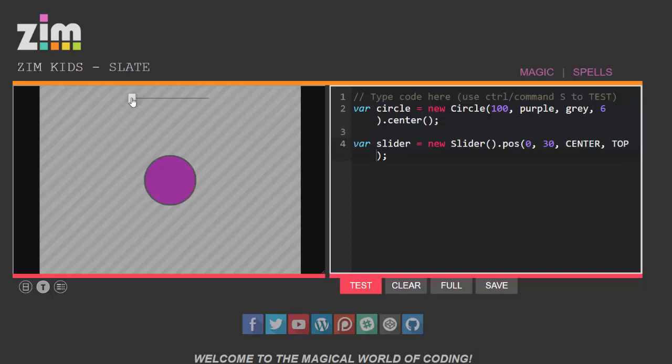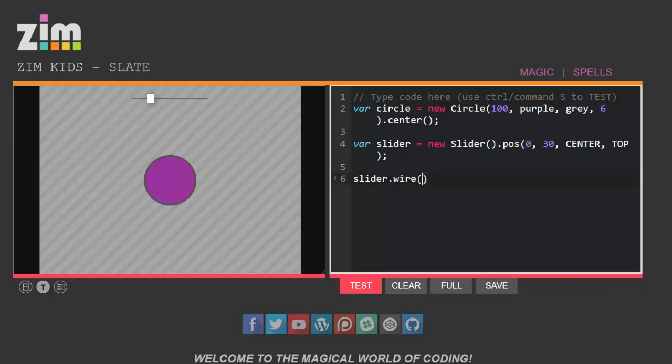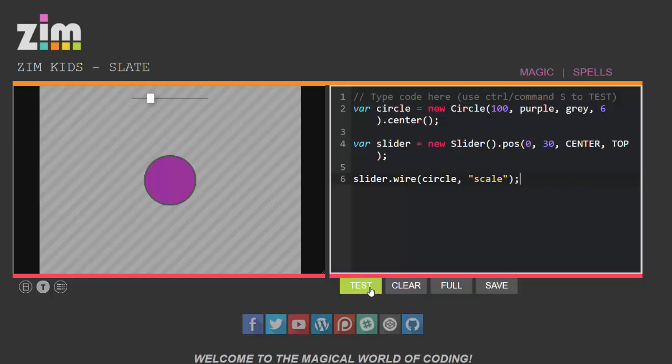I've got my slider but it's not controlling anything yet. I need to wire it up to the slider, to my circle, connected to my circle in some way so I'll use the command slider.wire to wire it up and when you wire something you can get the slider to control properties of different objects and I wanted to control my circle and I wanted to control the property on my circle which is the scale.